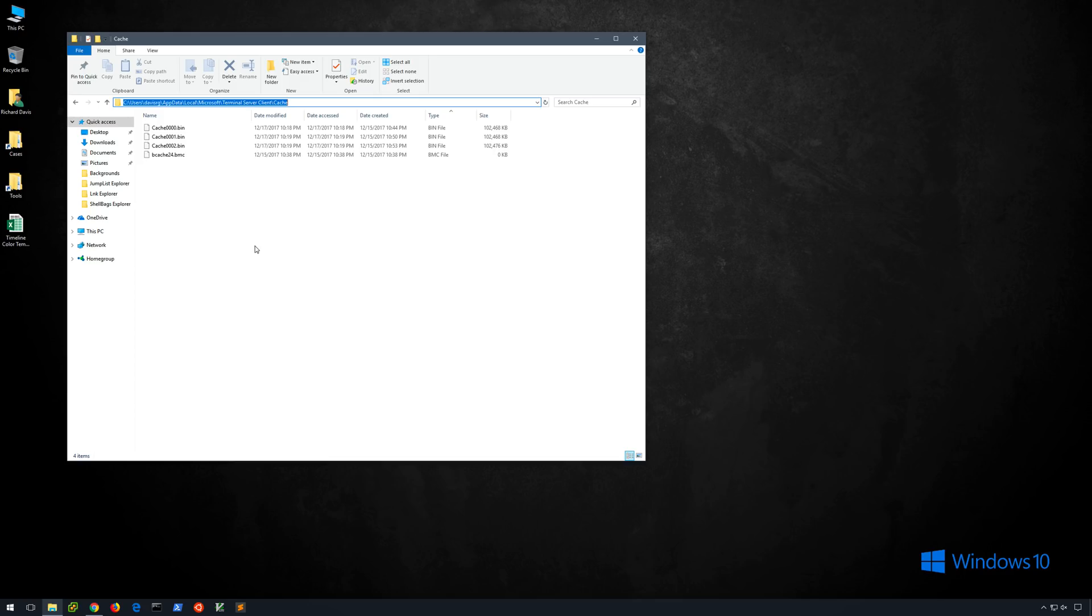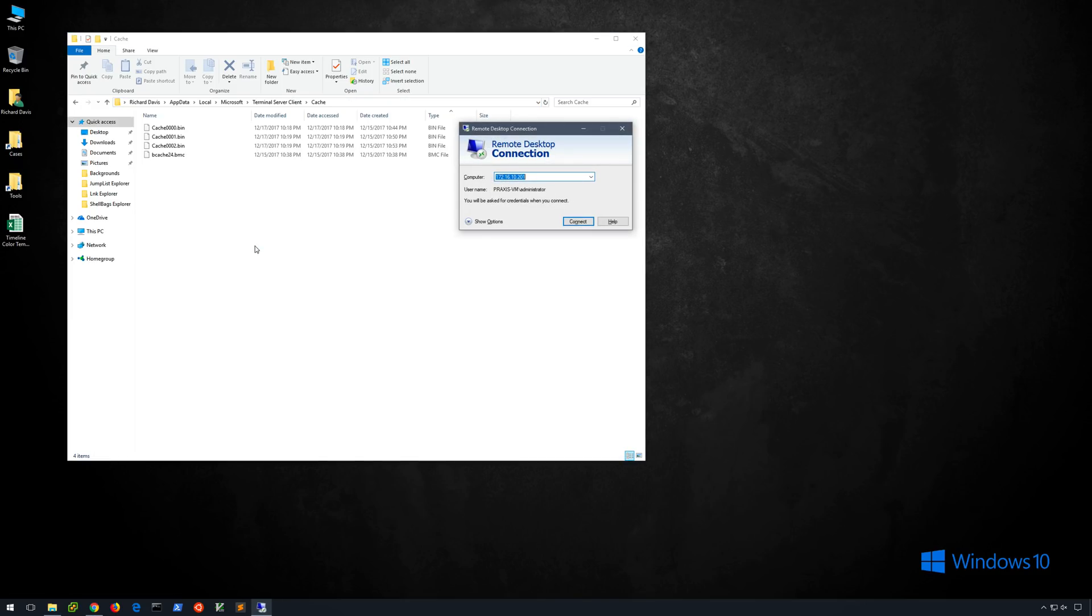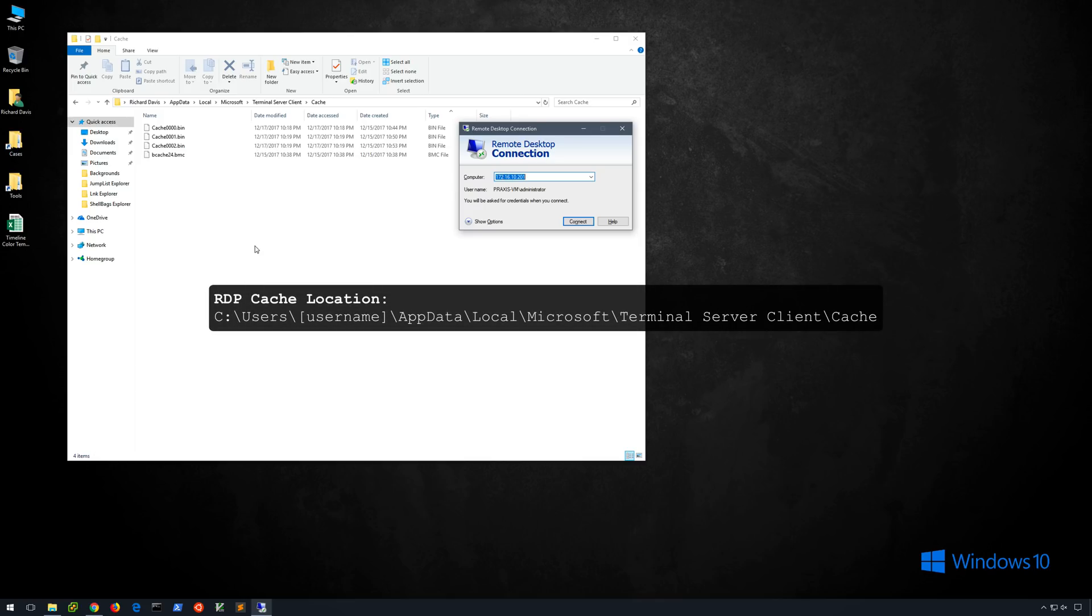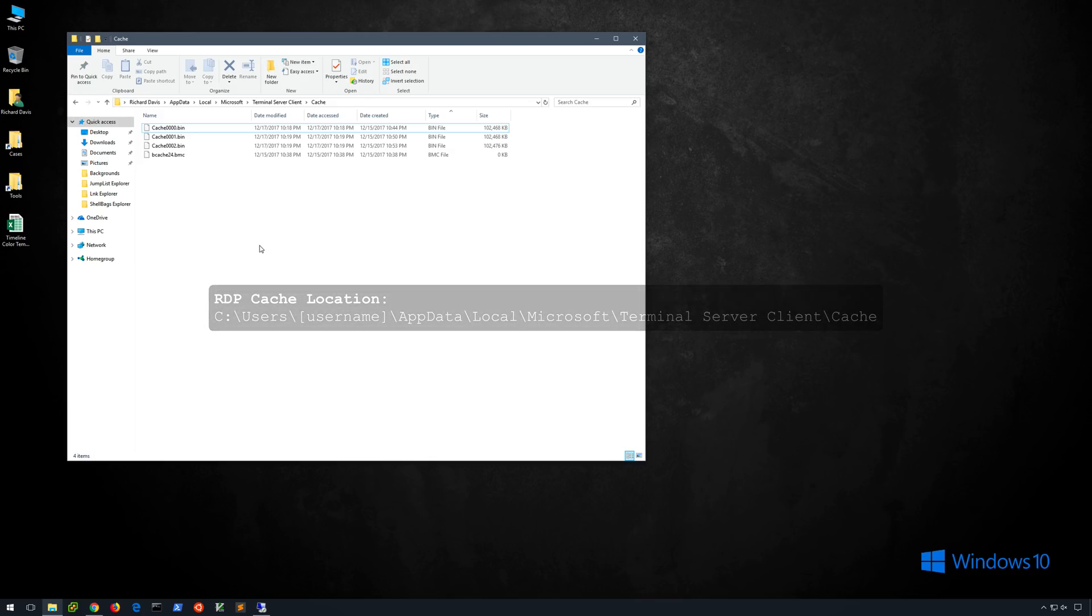If you're watching this video I'm going to assume that you are already familiar with what RDP is and why we use it, but did you know that when you use the mstsc.exe RDP client on Windows that cache is actually stored within your user profile under AppData Local Microsoft Terminal Server Client Cache. The purpose of this cache is to improve performance by caching sections of the screen that infrequently change.